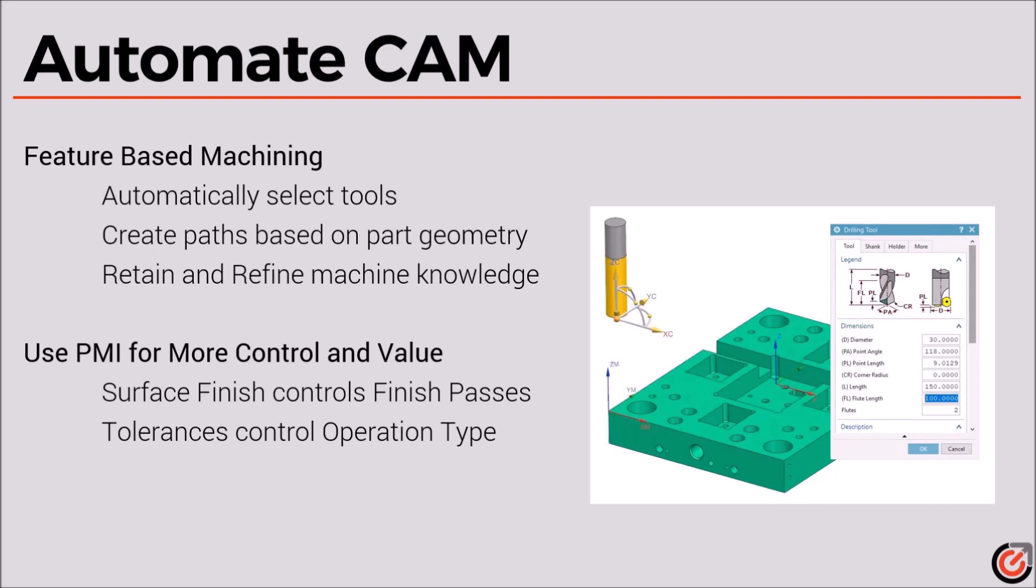But when we add PMI, we can refine those toolpaths and get more out of that part geometry than we would if it was just a simple common language file.